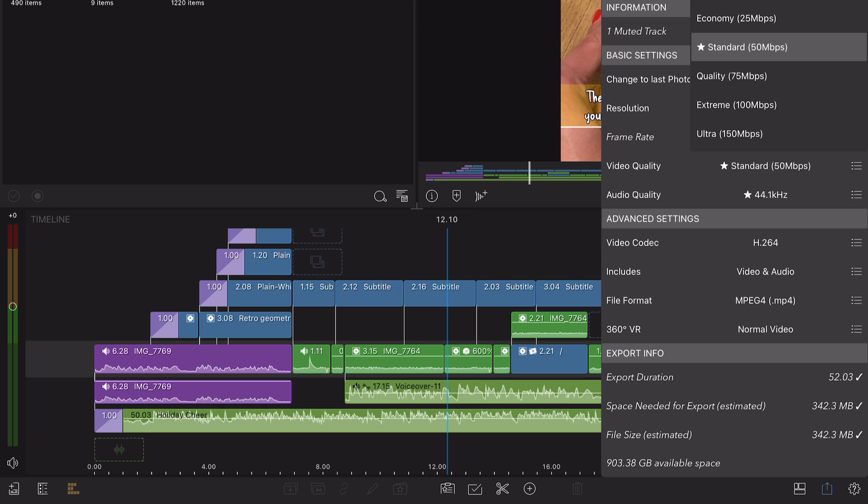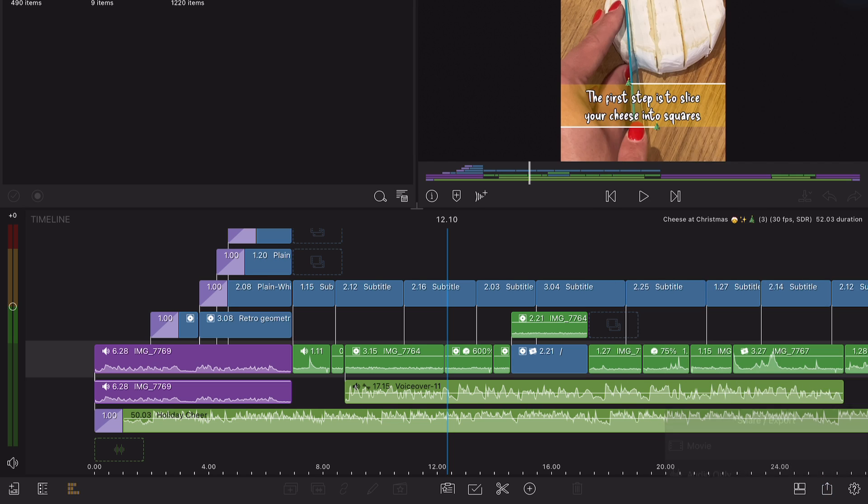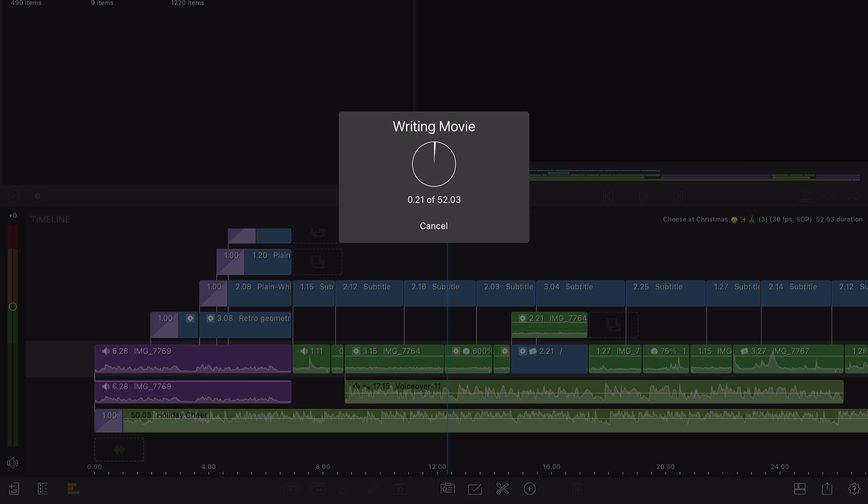Bitrate will be labeled as video quality in the LumaFusion export settings menu. Staying within this range will ensure that you're not creating a larger file than needed.